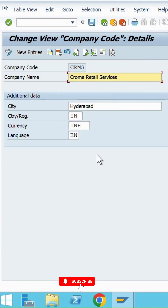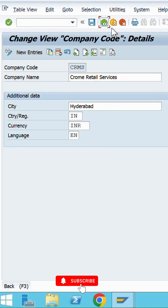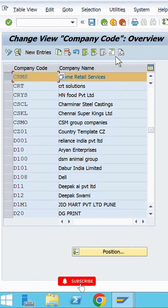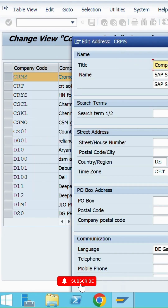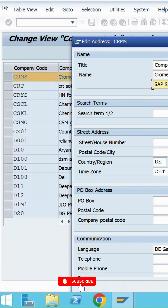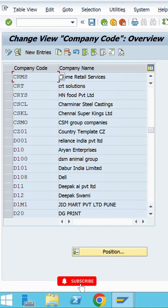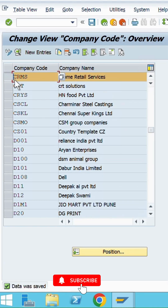Go back and edit the company address. You can see the new details we have given are coming properly. Go to our company address — the title is Company, and the name is Chrome Retail Services. Fill in all these details and save it — it got saved.